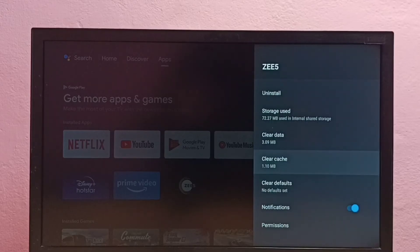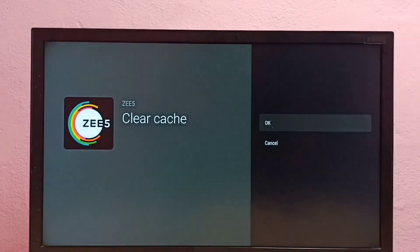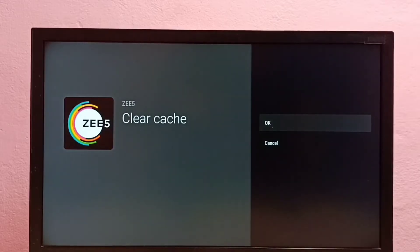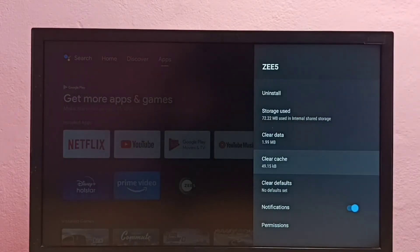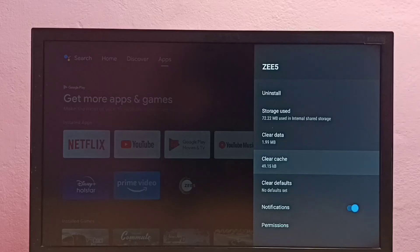Then select Clear Cache, then select OK. Done — the cache has been cleared. This is how we can clear the cache of the C5 app in Android TV.